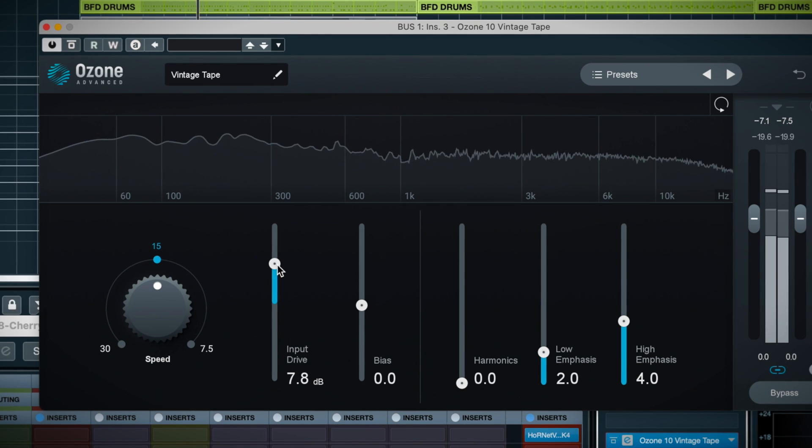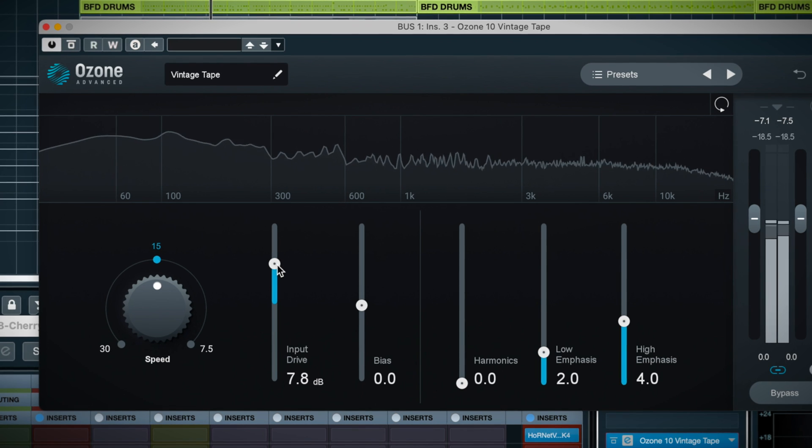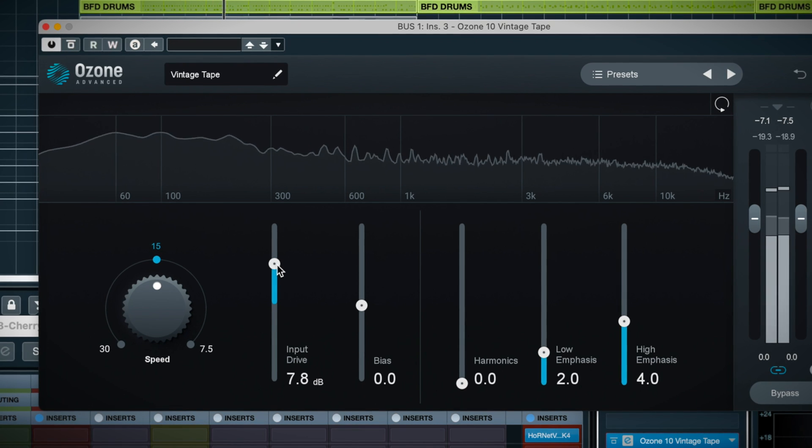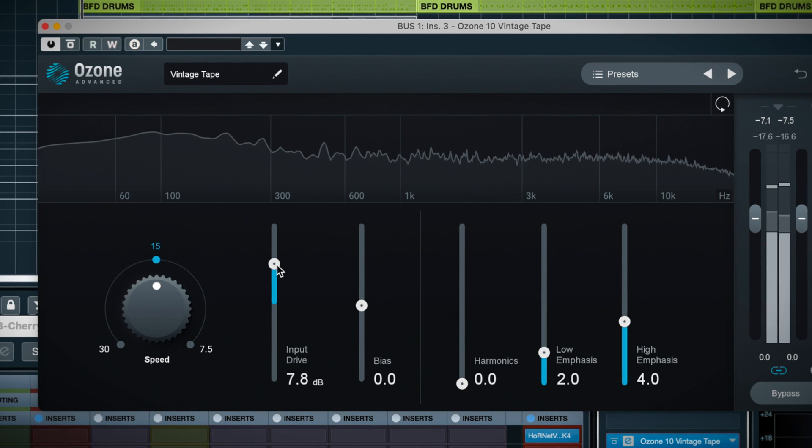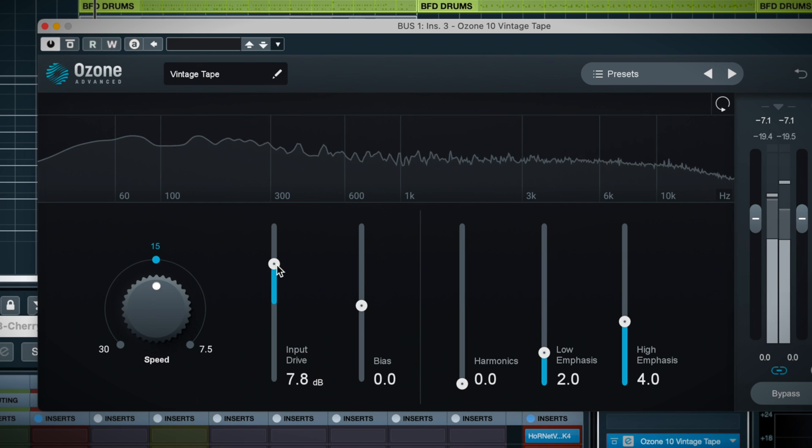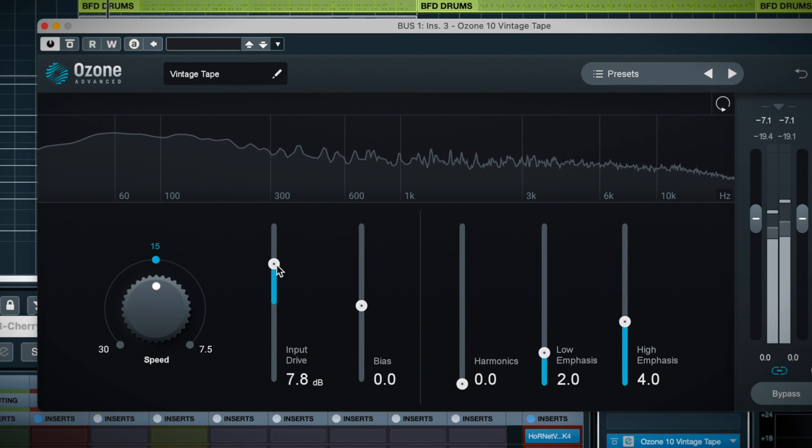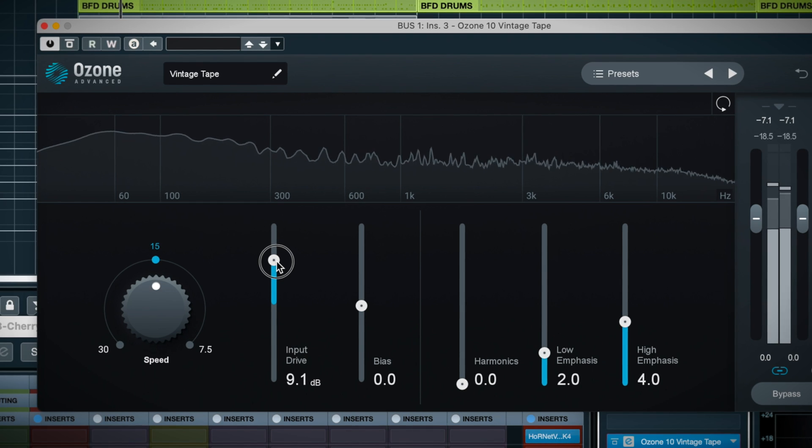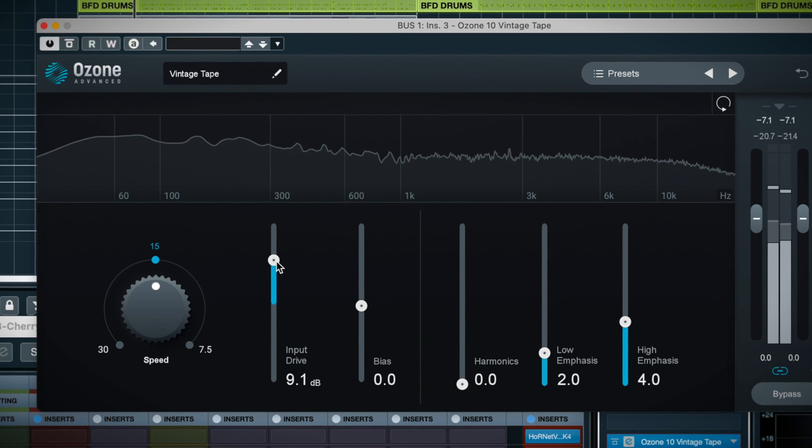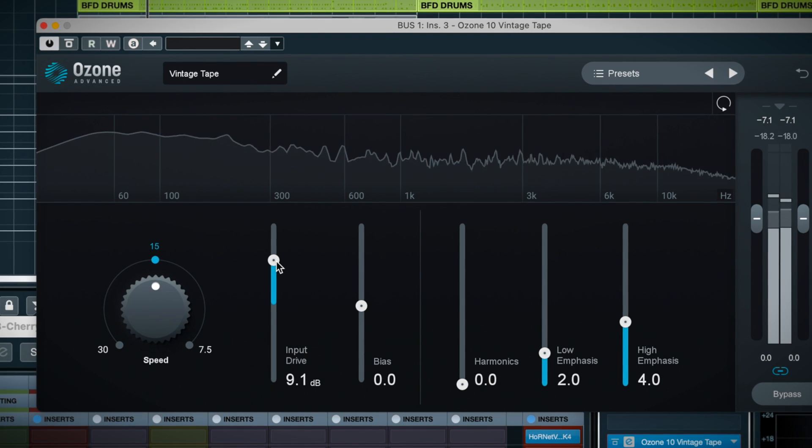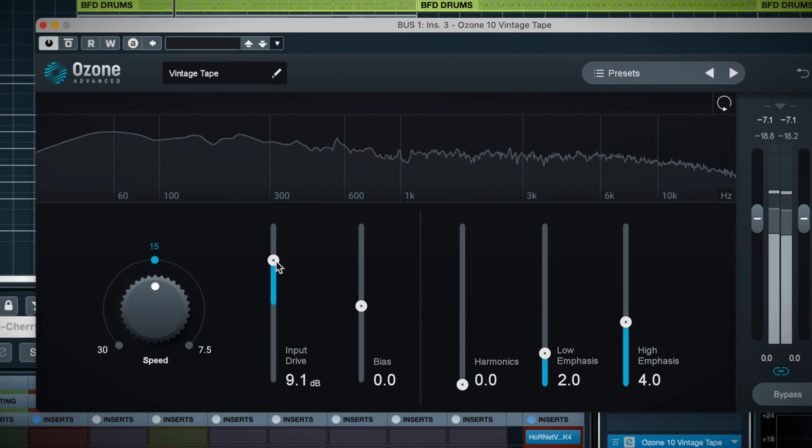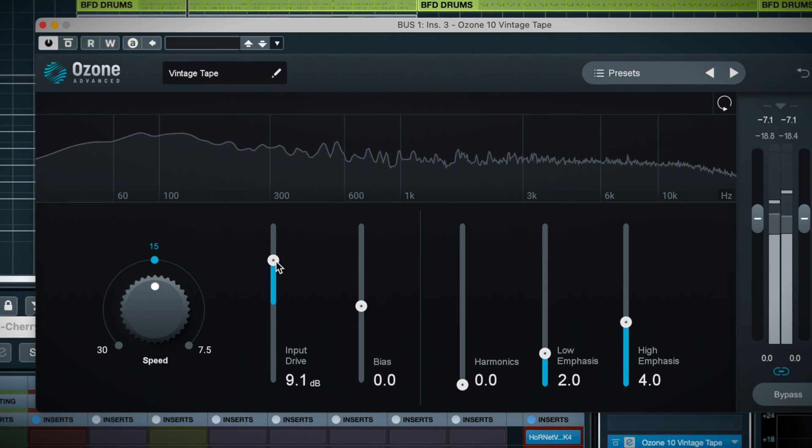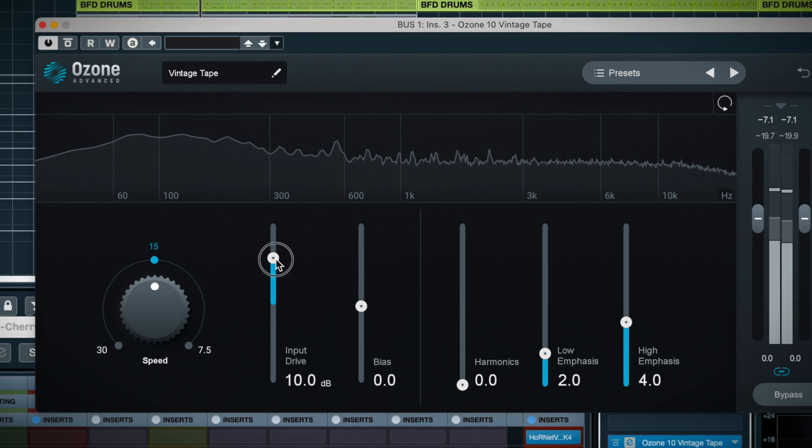The drive is gain compensated, by the way, so you don't have to worry about balancing the output when you drive it. A nice feature. I can start to hear the bottom thicken up a bit by the time we're halfway up the fader.